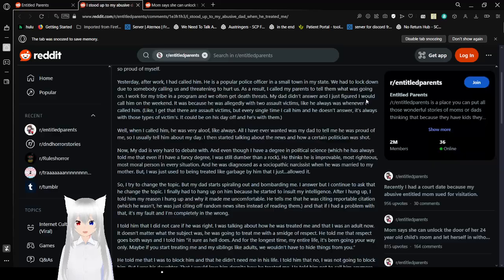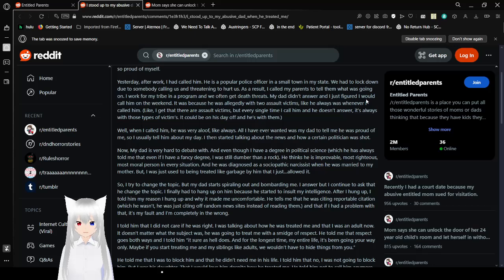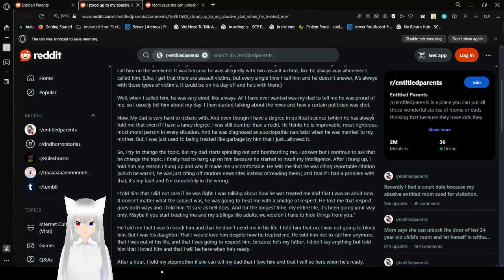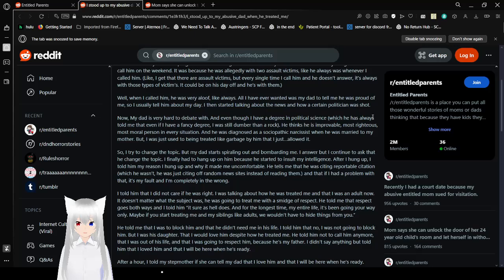Yesterday after work I had called him. He is a police officer in a small town in my state. We had to lock down due to somebody calling us and threatening to hurt us. As a result, I called my parents to tell them what was going on. I work for my tribe in a program and we often get death threats. My dad didn't answer and I just figured I would call him on the weekend. It was because he was allegedly with two assault victims, like he always was whenever I called him. Like, I get there are assault victims, but every single time I call him and he doesn't answer, it's always with those types of victims. It could be on a day off when he's with them. But when I called him, he was proud of me, so I usually tell him about my day. I started talking about the news and how a certain politician got... Yeah.